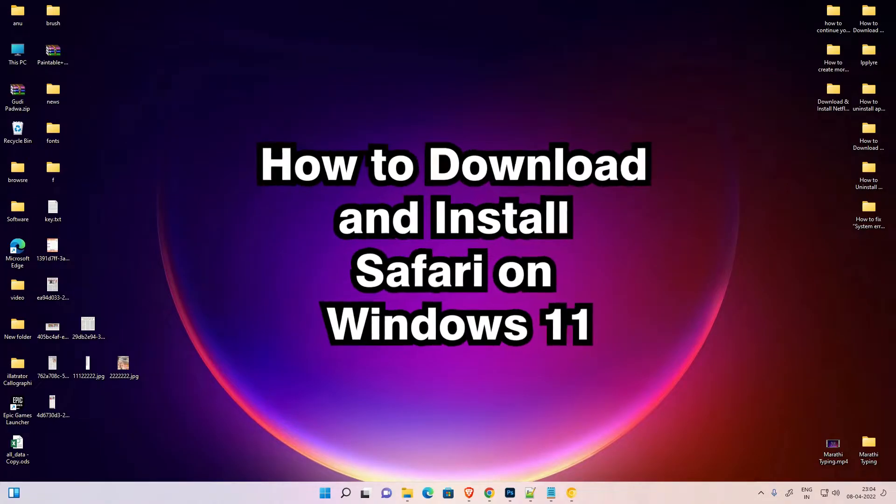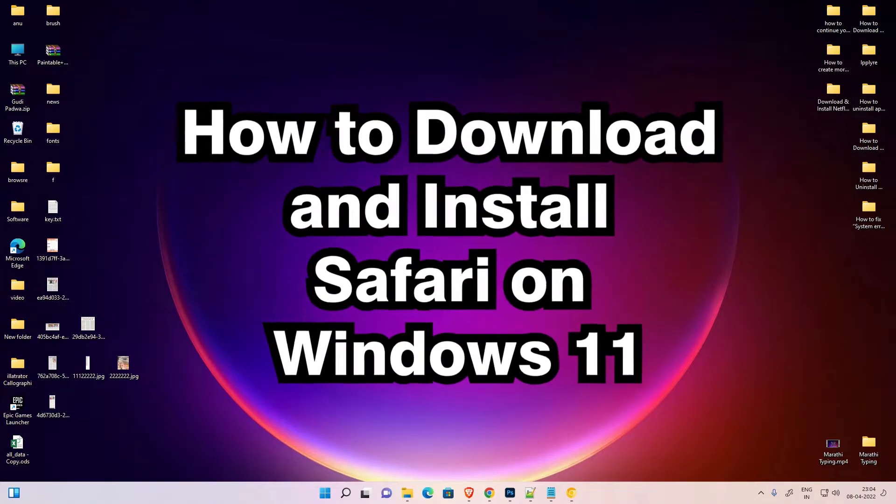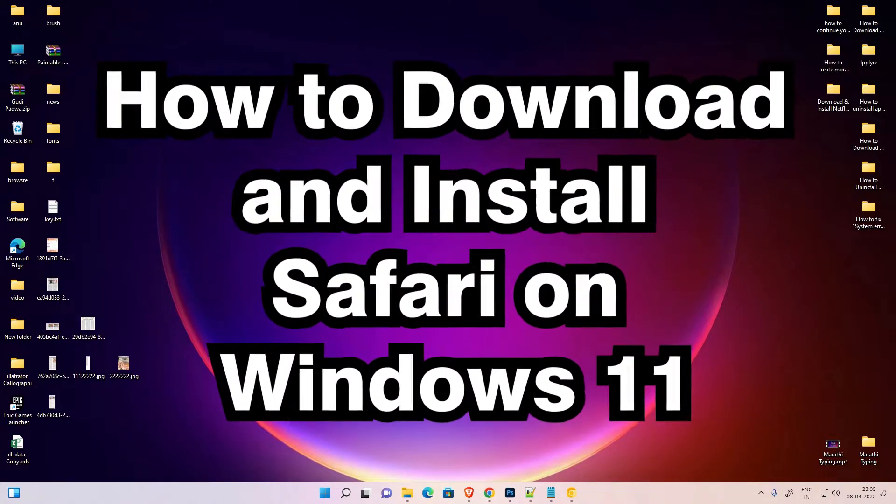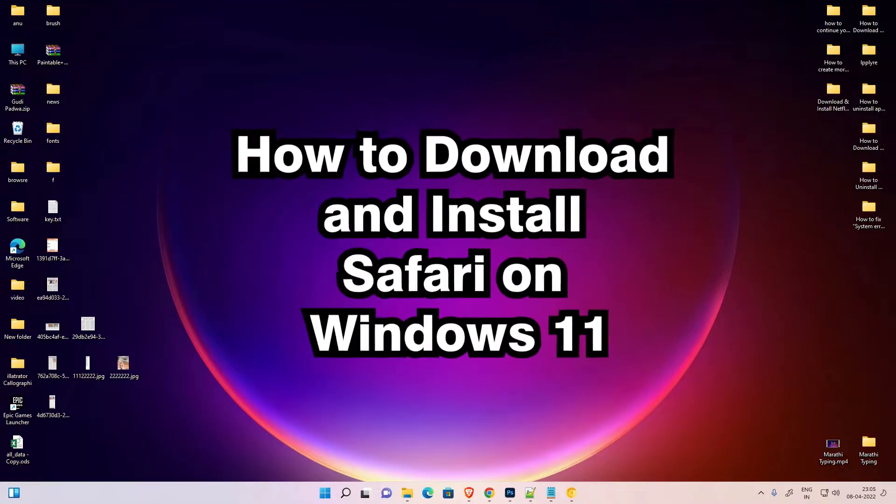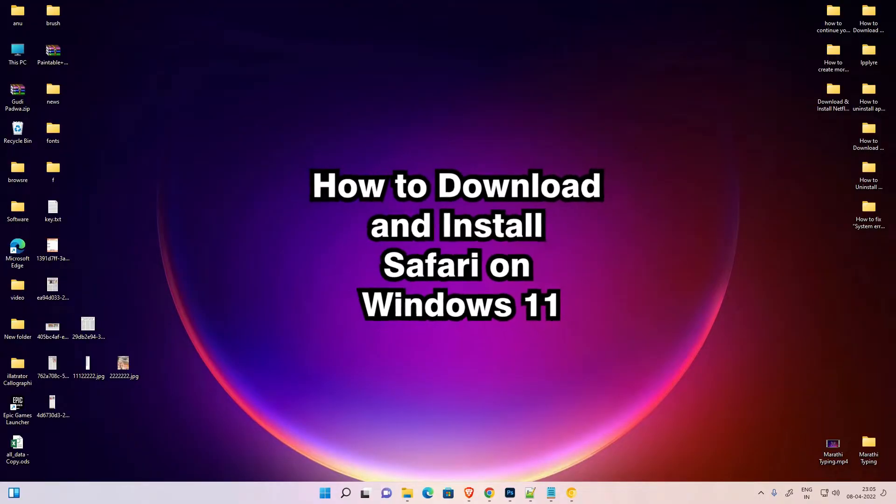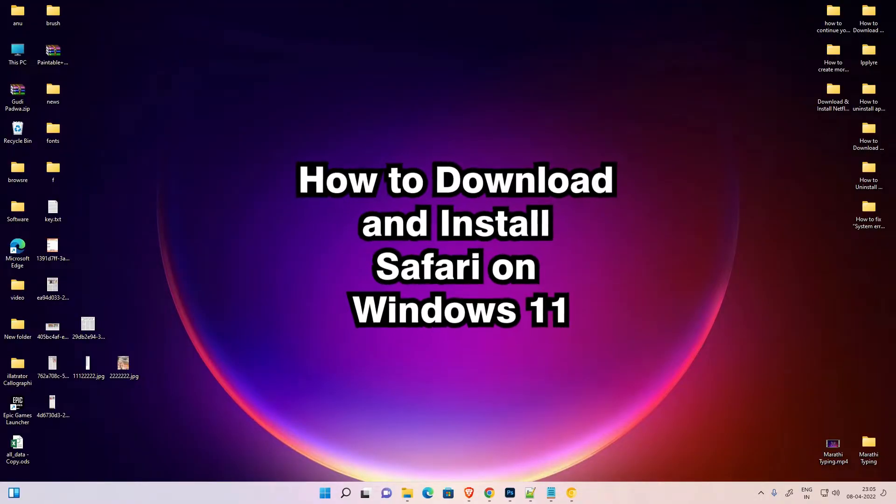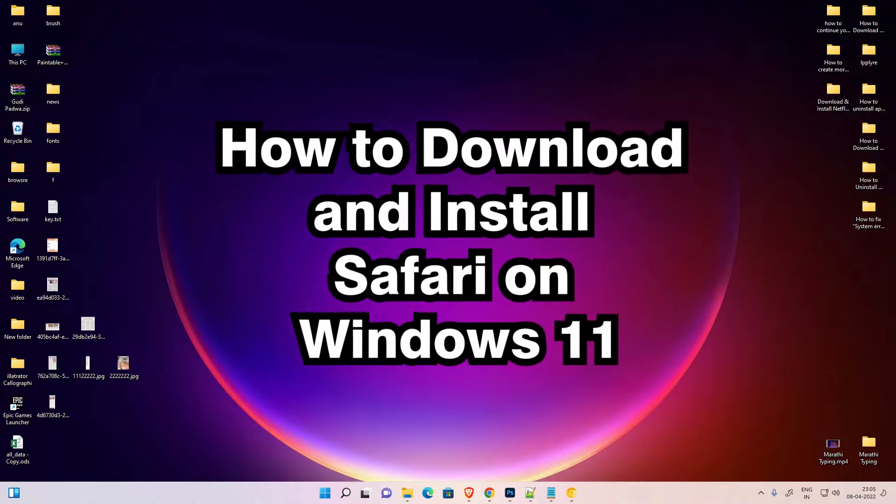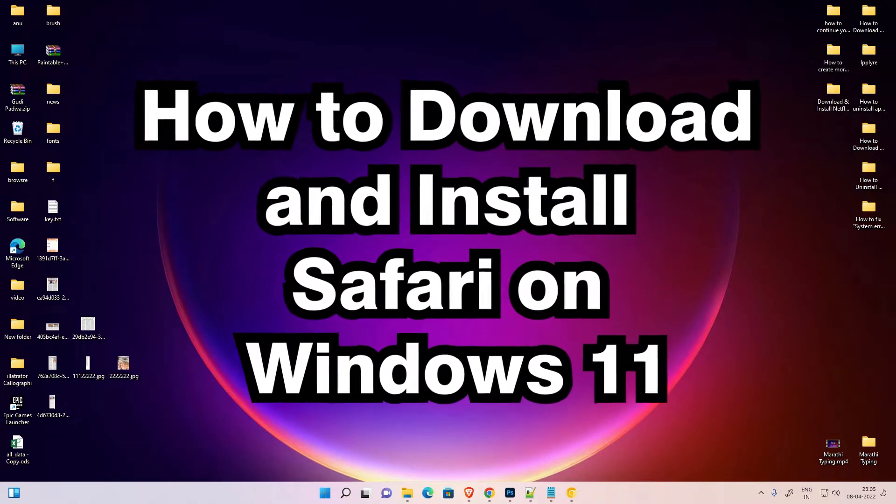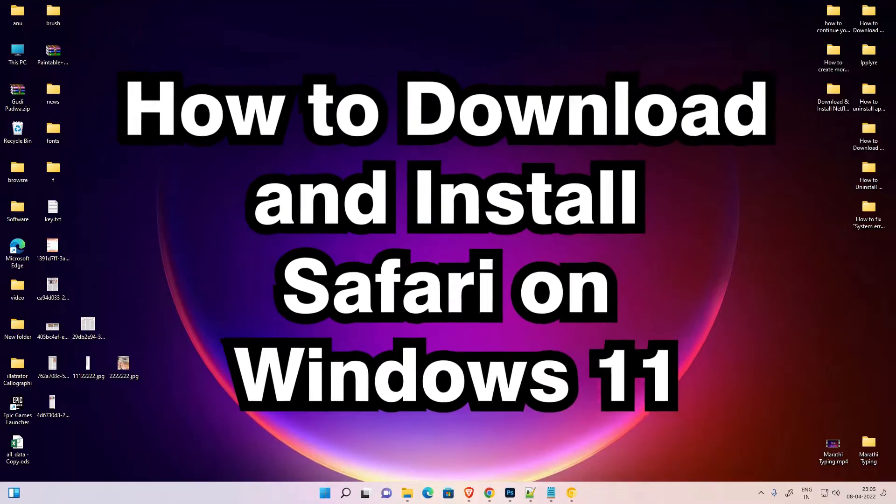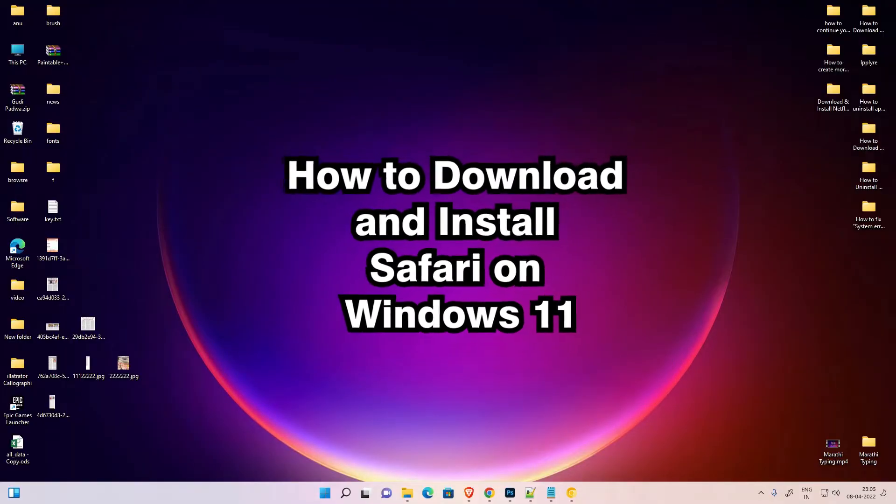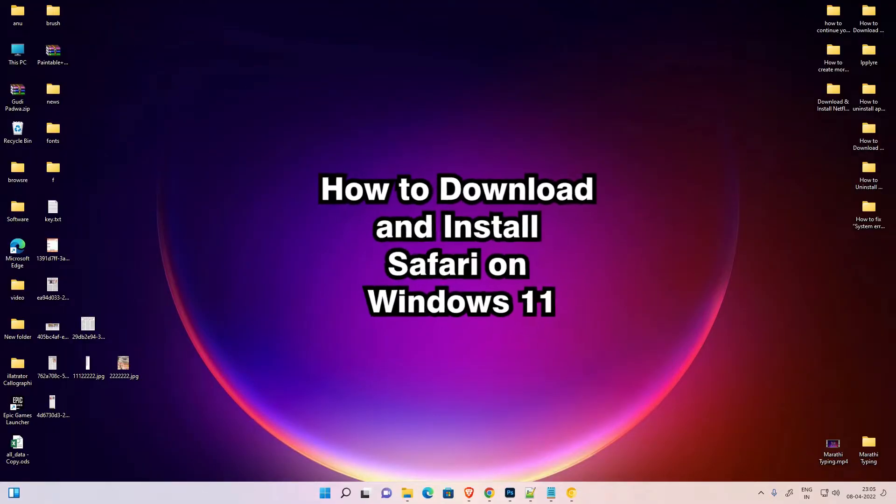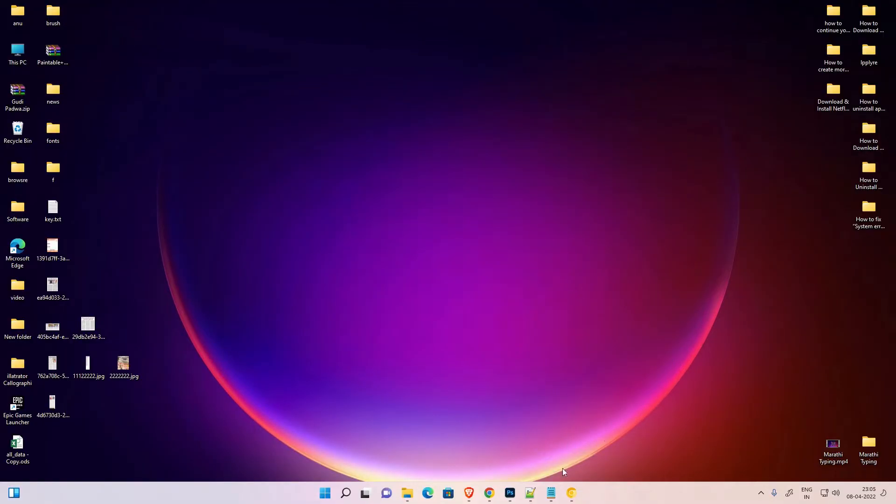Hello guys, welcome to you. In this video we are going to see how to download and install Safari web browser on Windows 11 operating system by the simplest way. Safari web browser is from Apple, so we are going to install it.